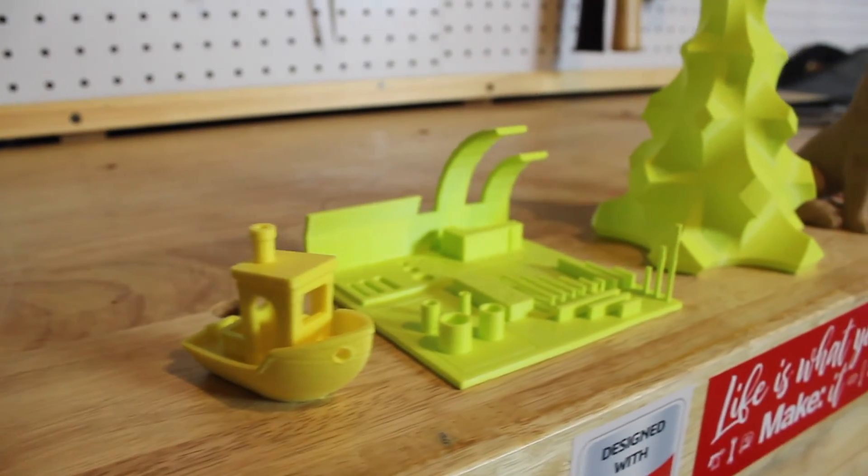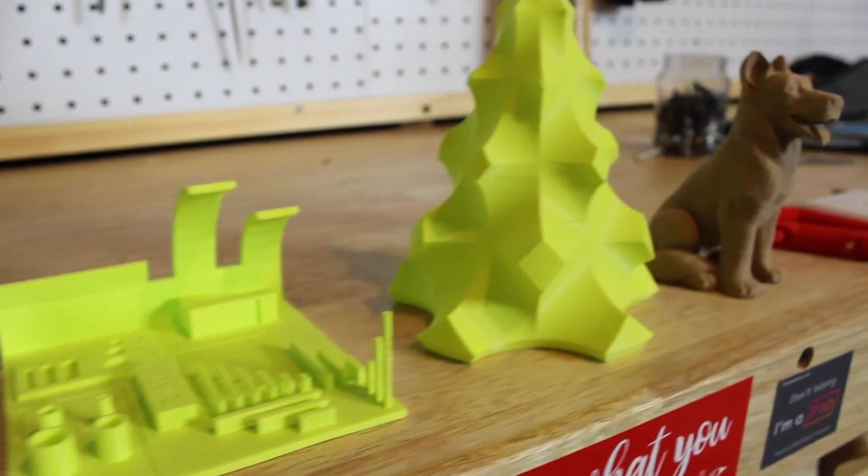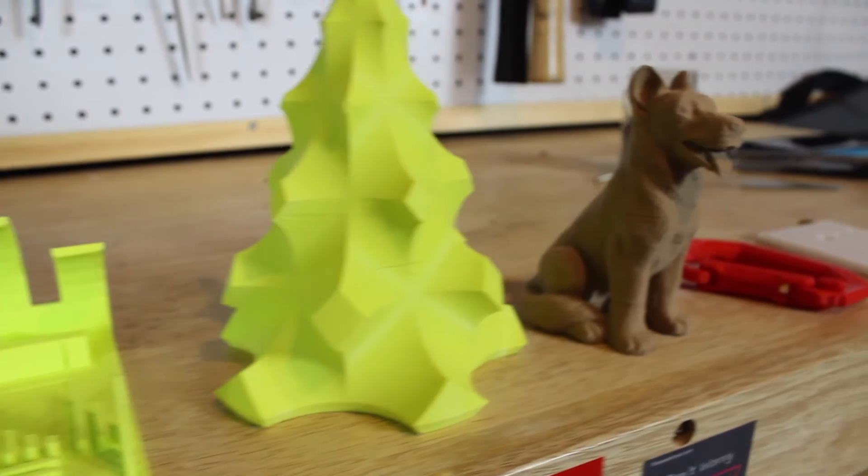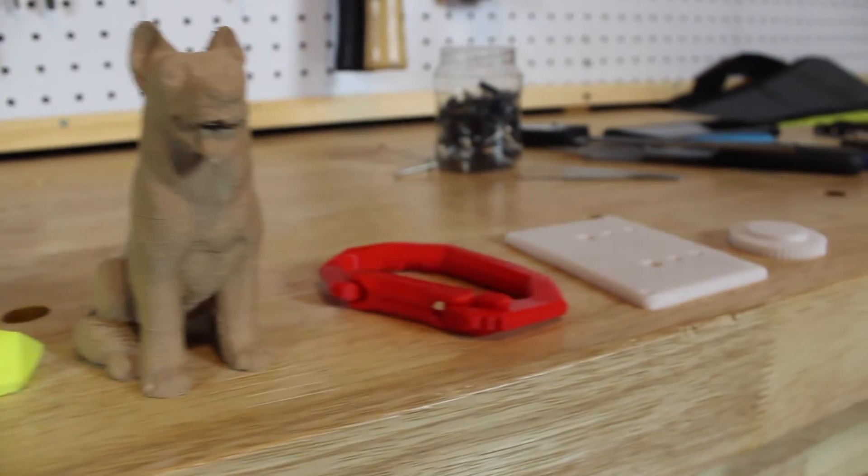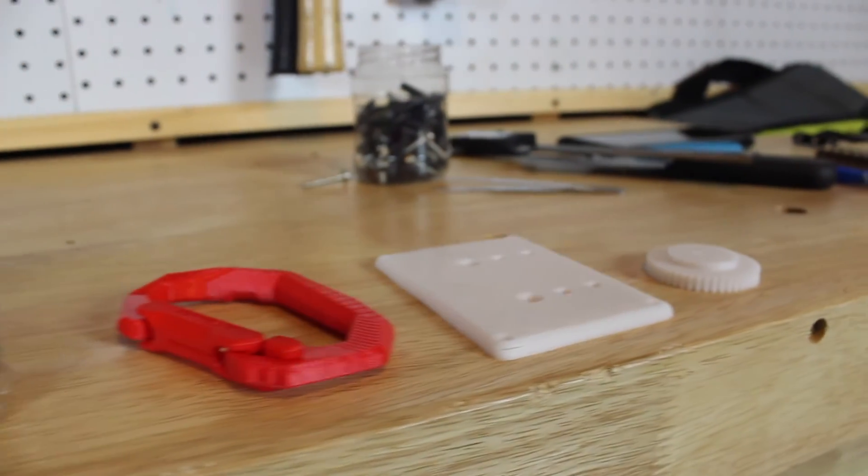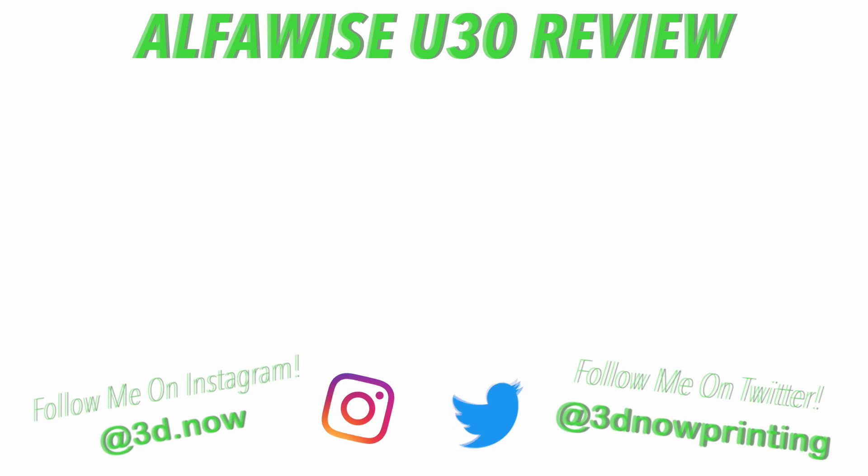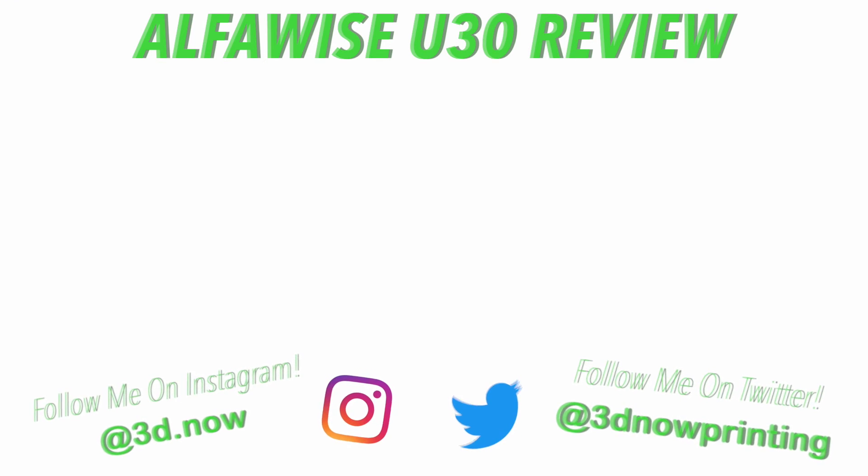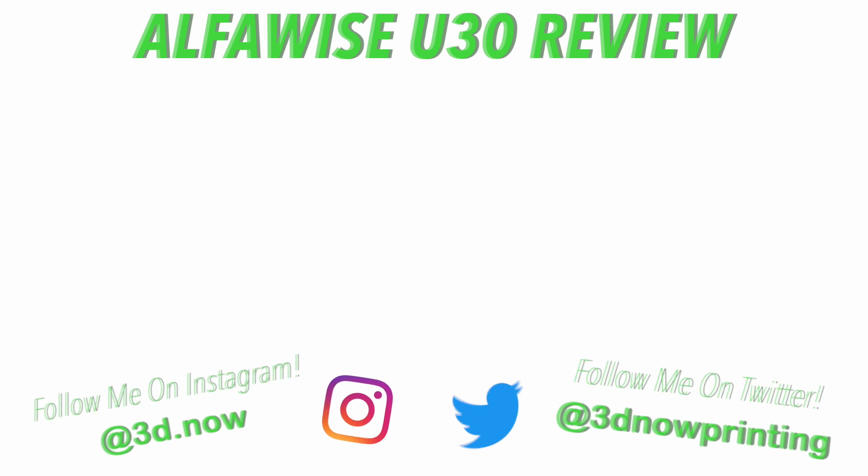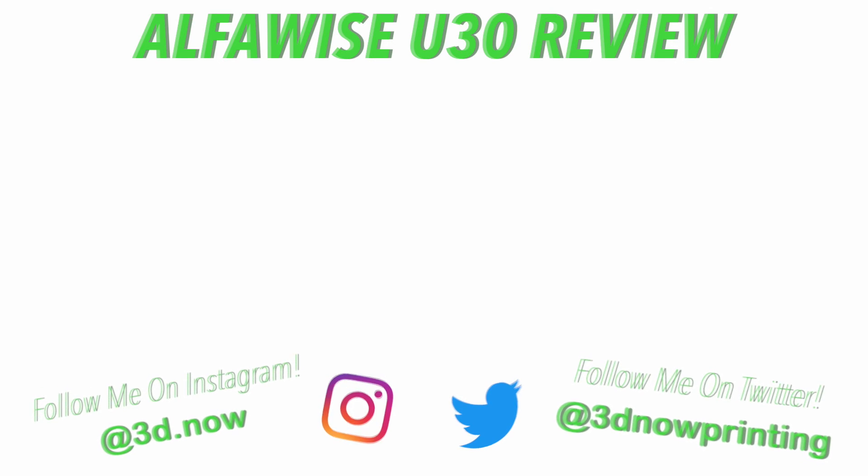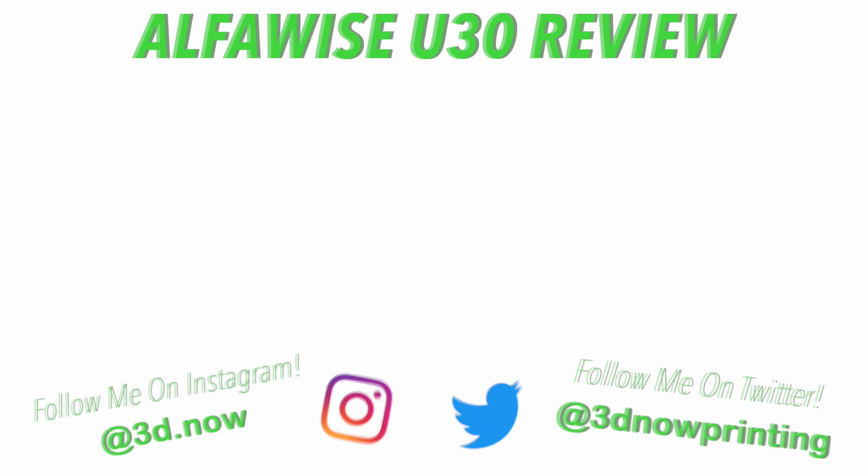Thanks again to Gearbest for sending this printer out to me for a review. Thanks again for watching, guys. If you like this video, give it a big thumbs up, subscribe and hit the bell icon for more 3D printing videos like this. Comment down below if you have any questions, comments, or concerns. I will answer every single one of them, and I will see you guys in the next video.